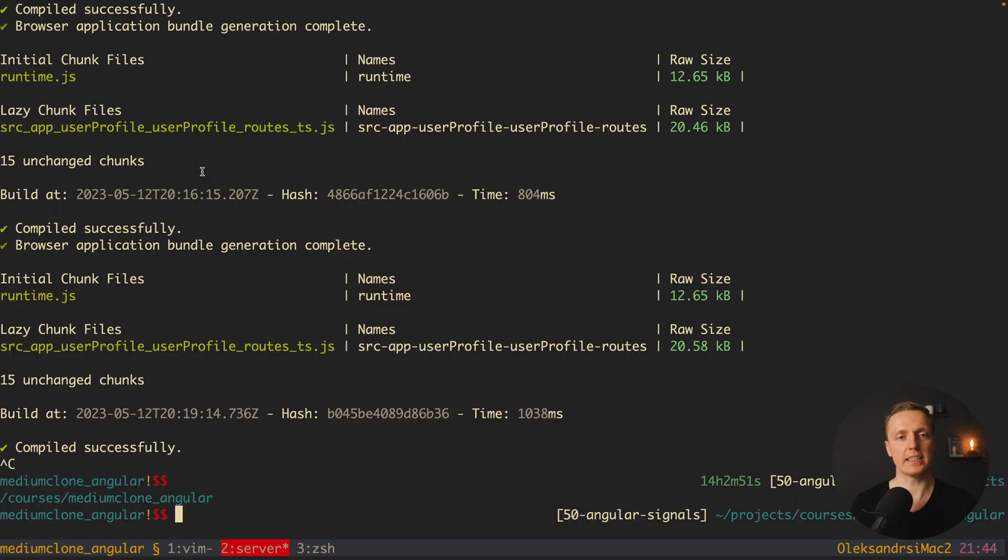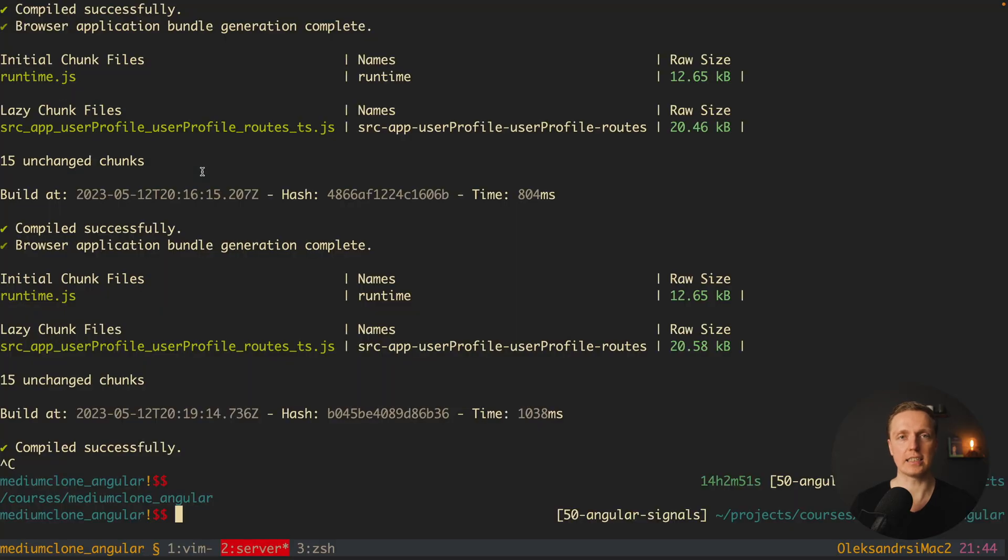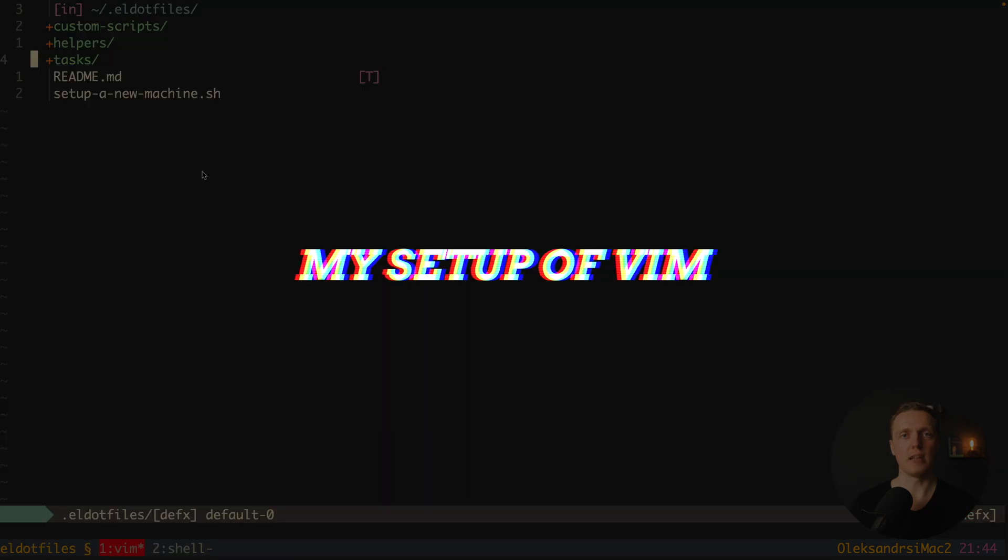If you try to open for example IntelliJ IDEA or even VS Code, like 10 different projects, it takes a lot of time to switch between them. As you can see here it's just a click for me and I'm jumping between projects.